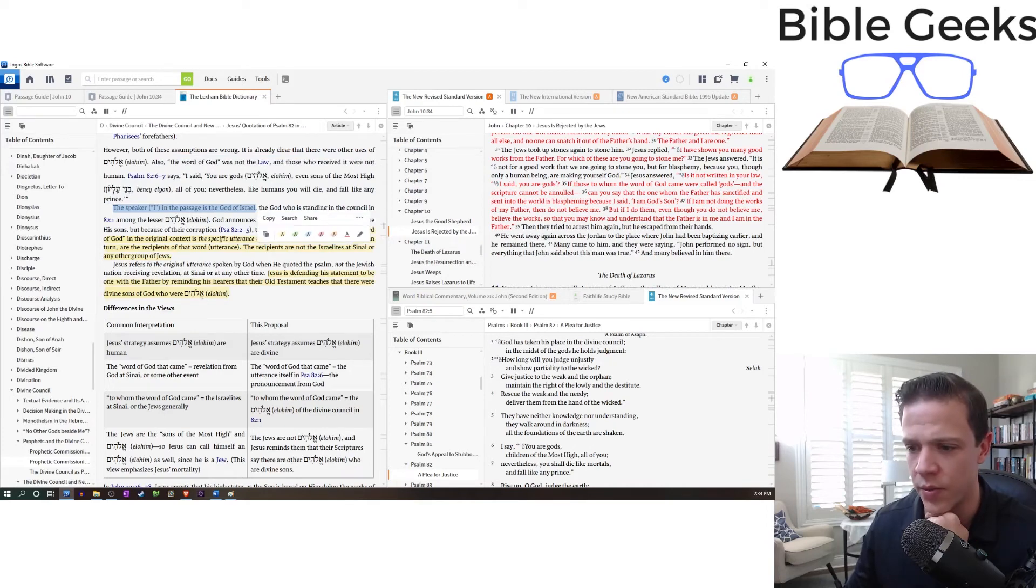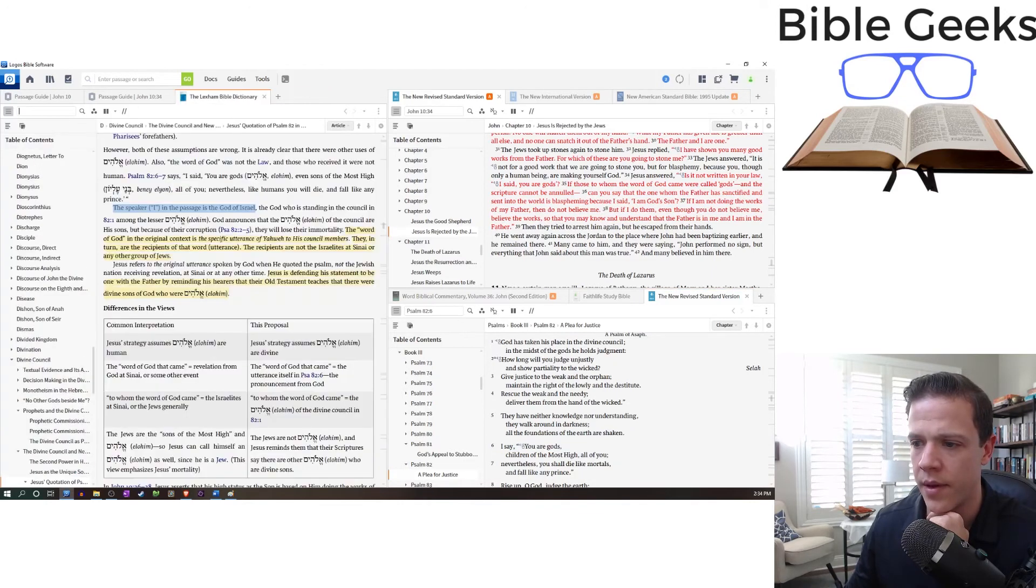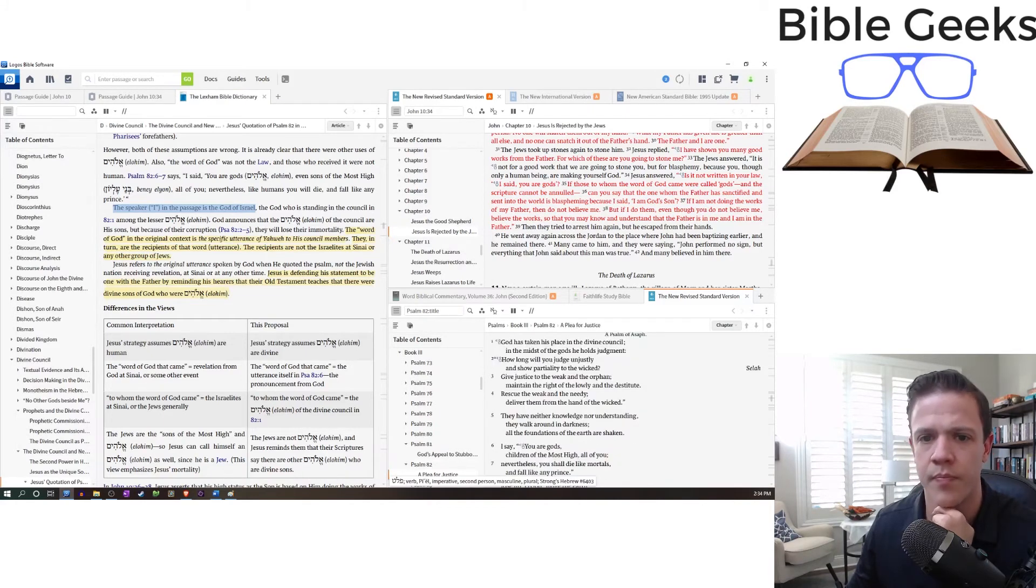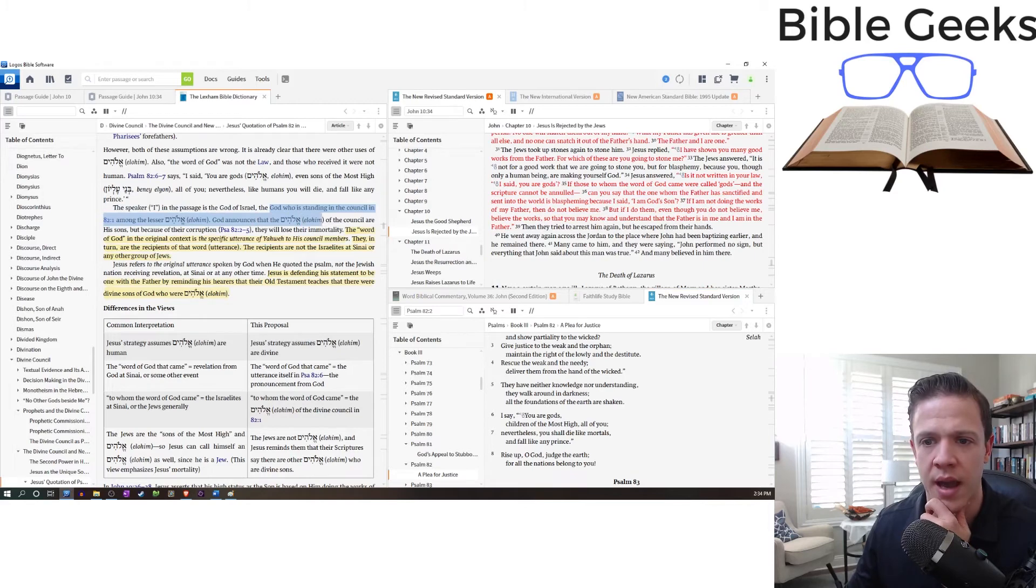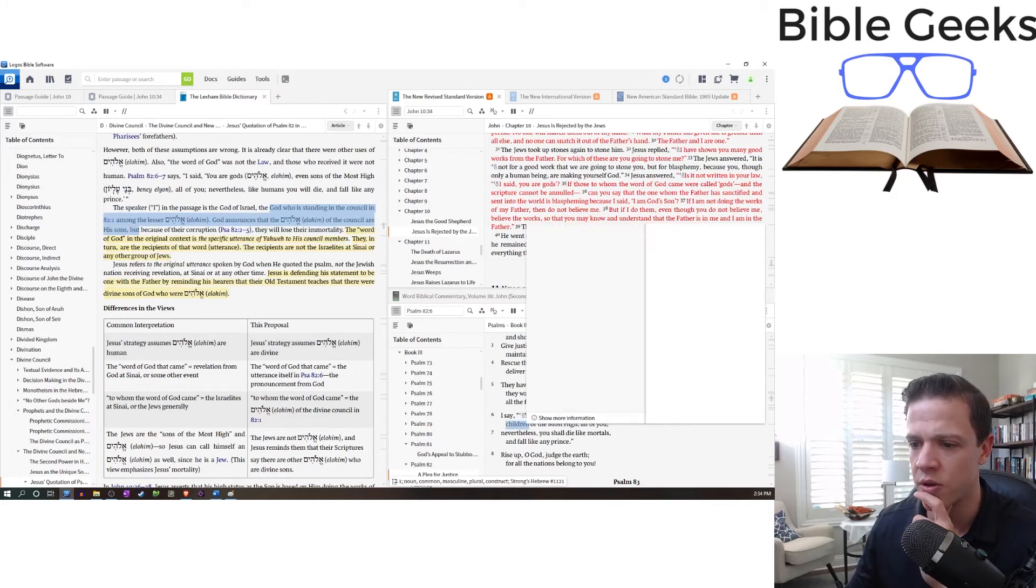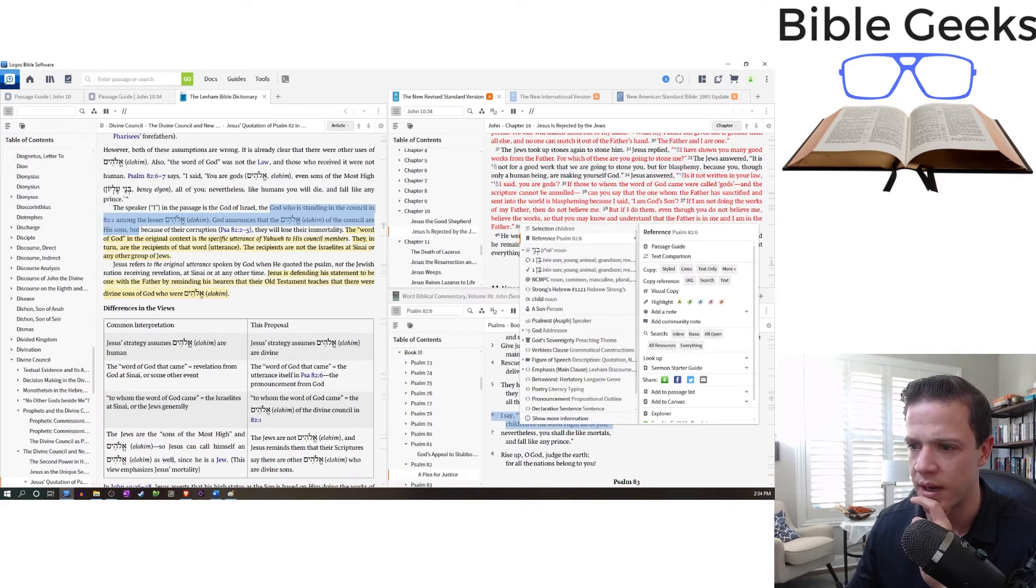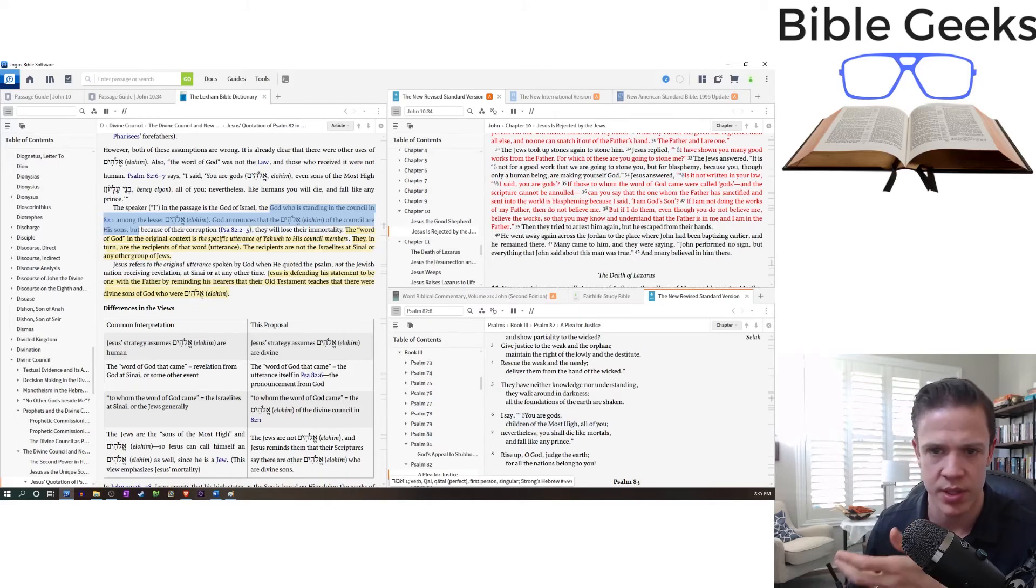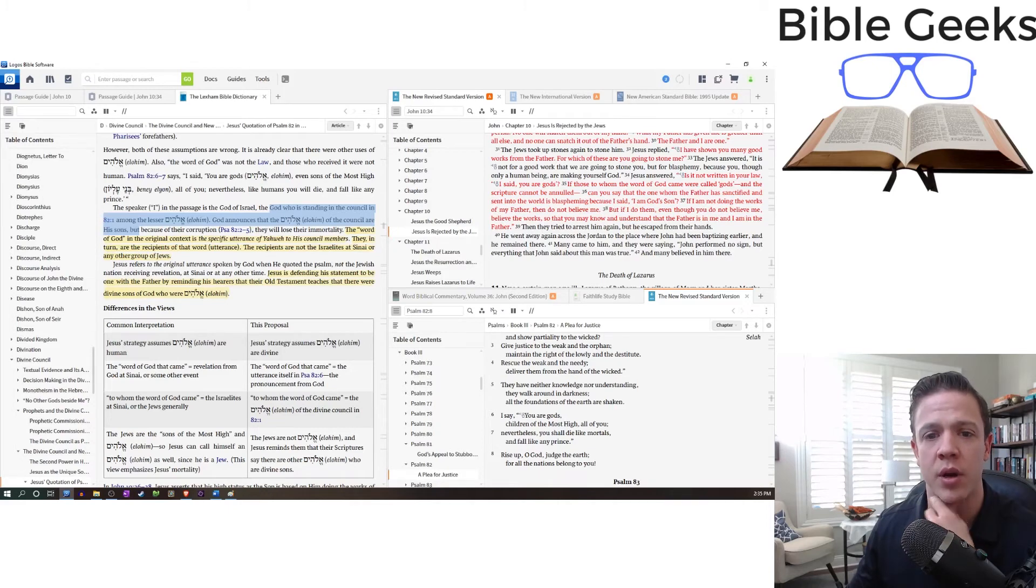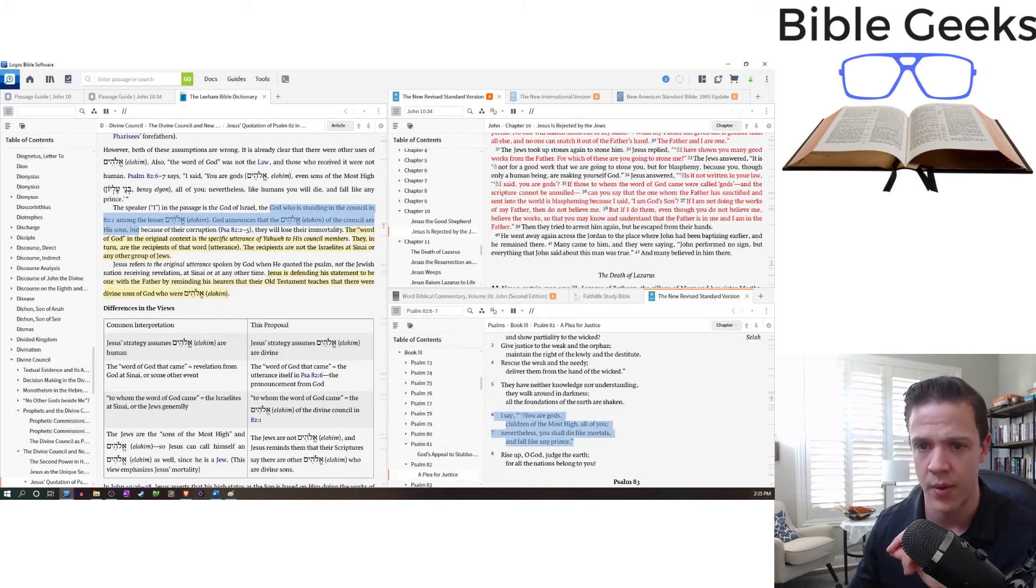And so that's what we talked about here. So I say you are gods. So who's the I? God taking his place in the divine council. And then he begins speaking. So who's the I, Yahweh. God was standing in the council among the lesser Elohim. God announces that the Elohim of the council are his sons. So your children are the most high. If we look at the word study here, the name son. So NRSV has more inclusive language generally speaking, but this is the word son. God announces the Elohim are his sons, but because of their corruption, they're going to lose their immortality.